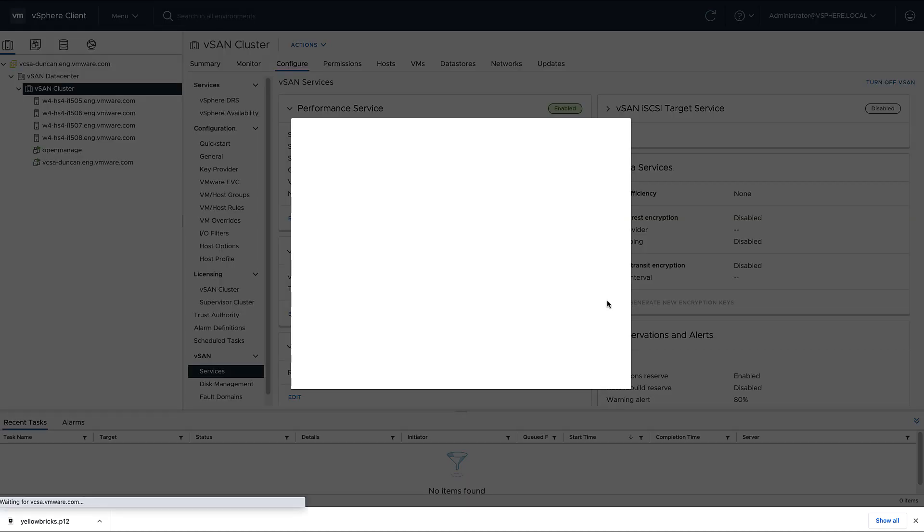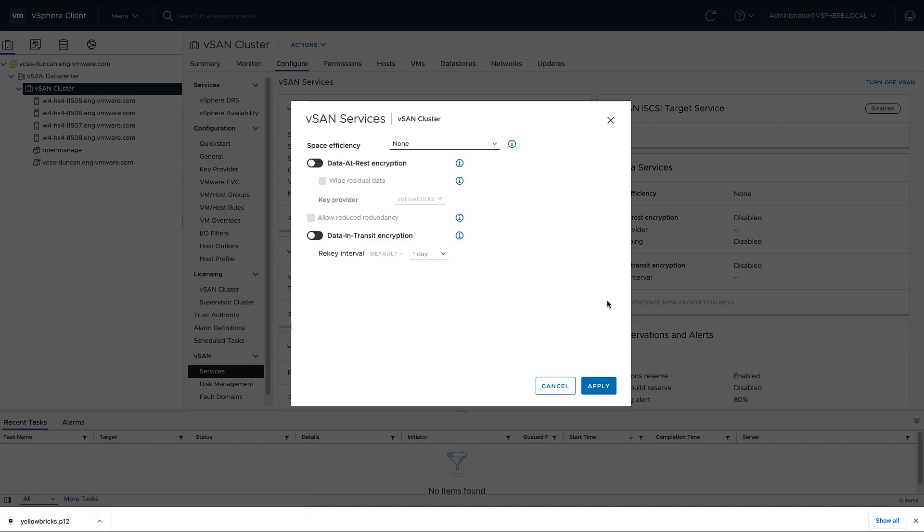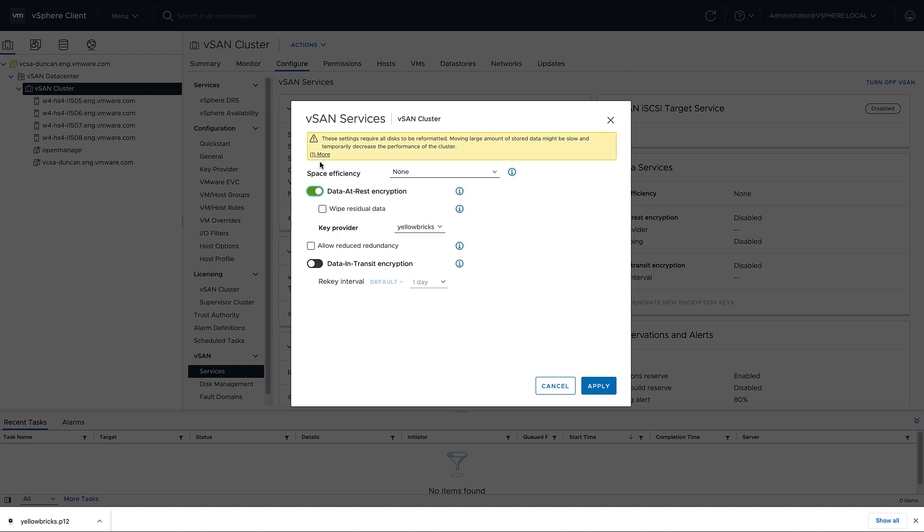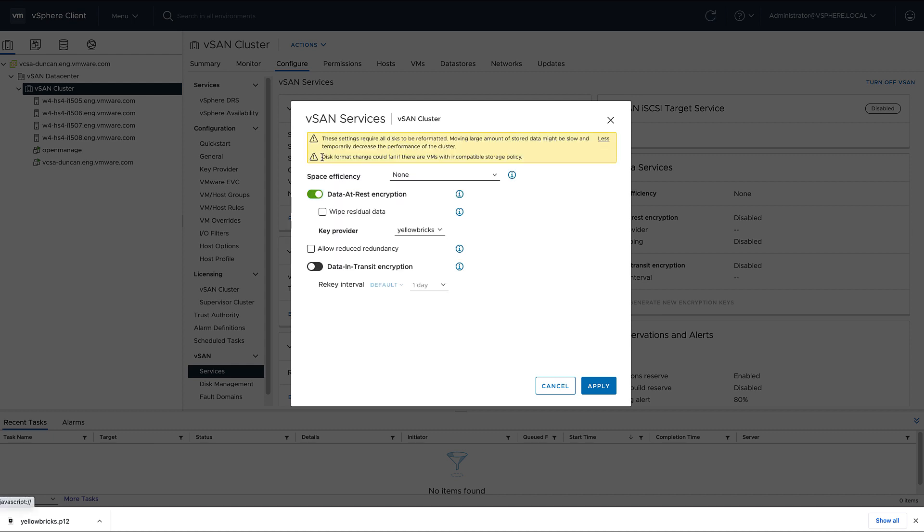When I click on edit, I can simply select the type of encryption that I want to enable on my cluster. I'm going to enable both data at rest encryption, as well as data in transit encryption, and of course I'm using the native key provider, which I've just created leveraging vCenter Server 7.0 update 2.